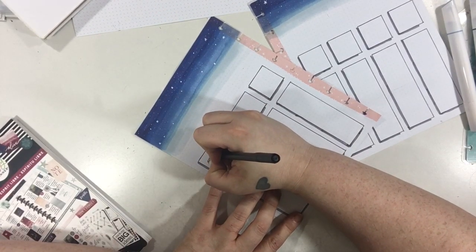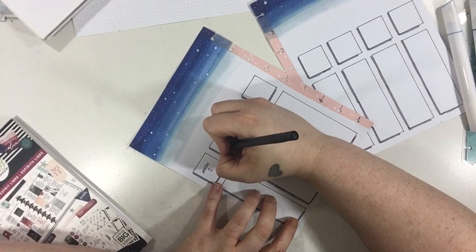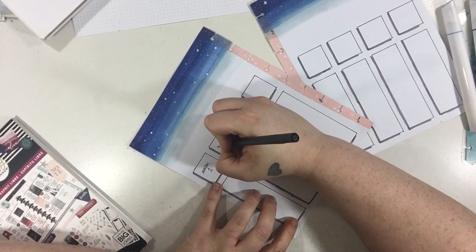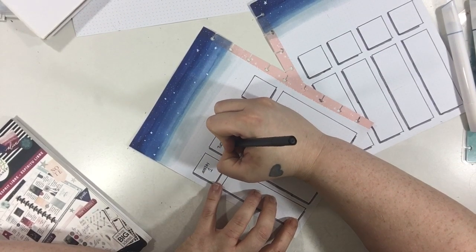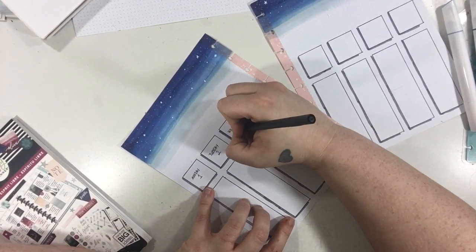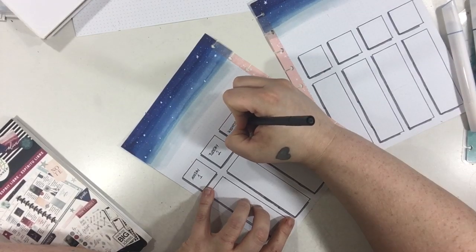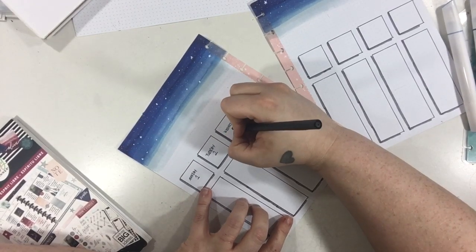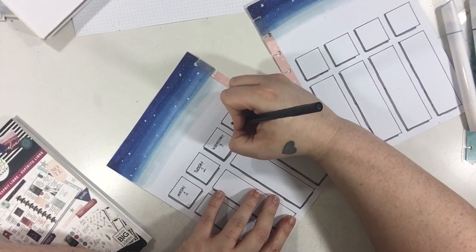So I'm going to start by filling in my date headers, just writing in the days of the week and the actual date. So just Monday and then one, Tuesday then two. I'm just keeping it really simple.